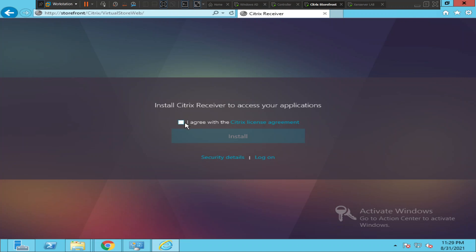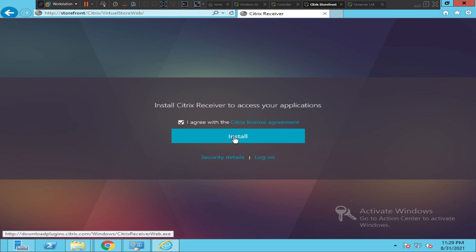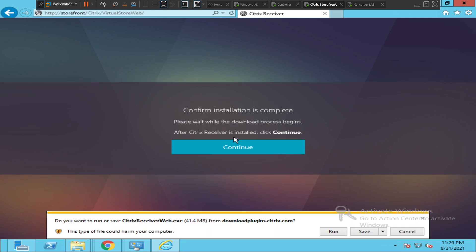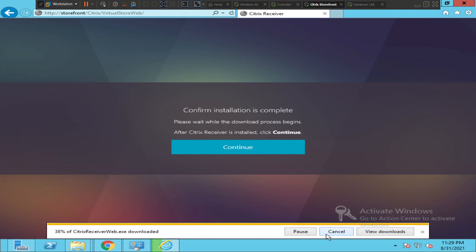In this scenario, what you have to do is click on 'I agree with the Citrix license agreement' and click on Install. Once you do that, it will ask you to run or save the file. You can just go ahead and run the file. So it's trying to download.